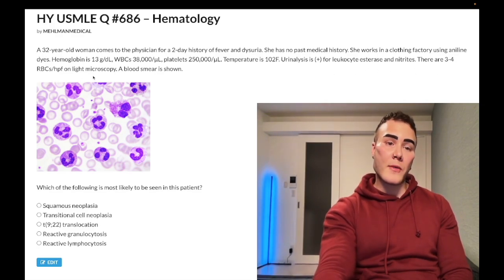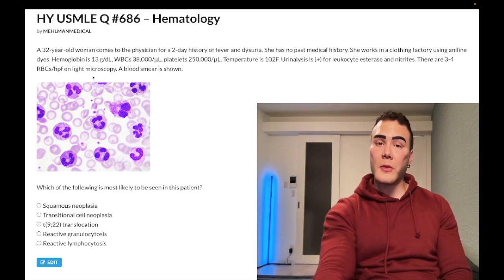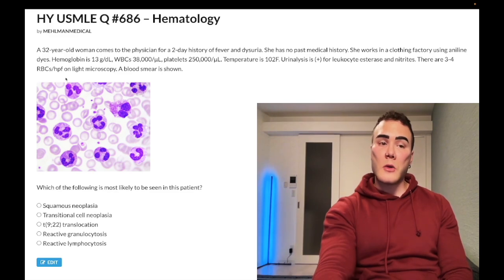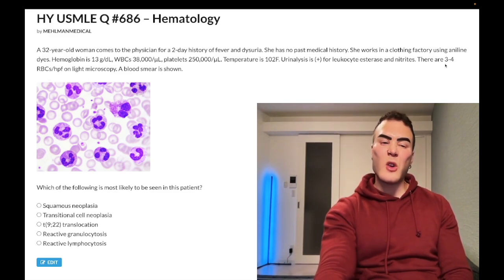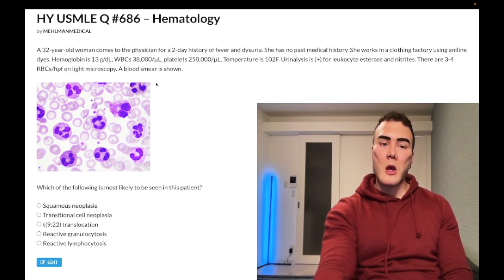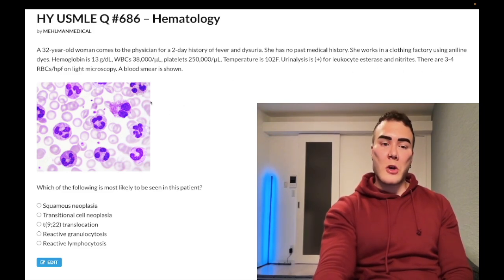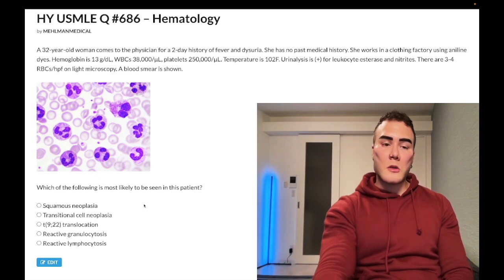Urinalysis positive for leukocyte esterase and nitrites, indicating some sort of infection. Three to four RBCs per high-powered field on light microscopy — that is negative. On surgery forums for 2CK they'll give three to four RBCs and students panic, but that's actually negative. A blood smear is shown and will be explained as we move through the clip.